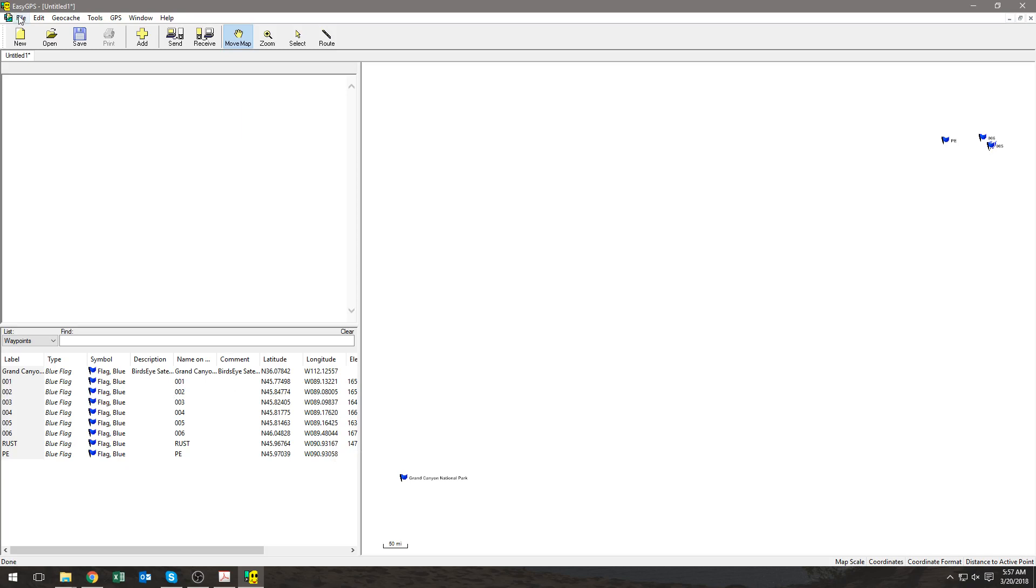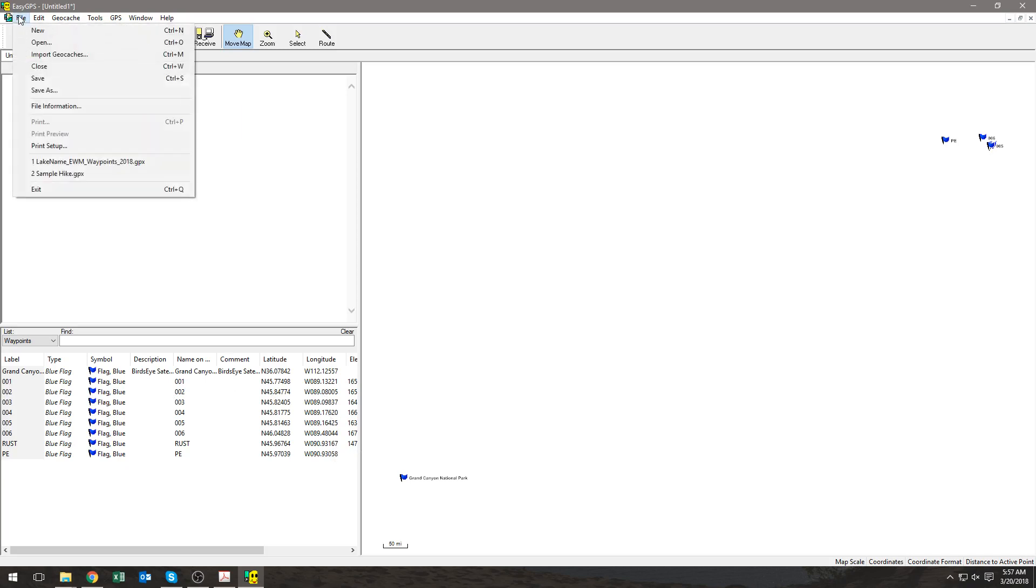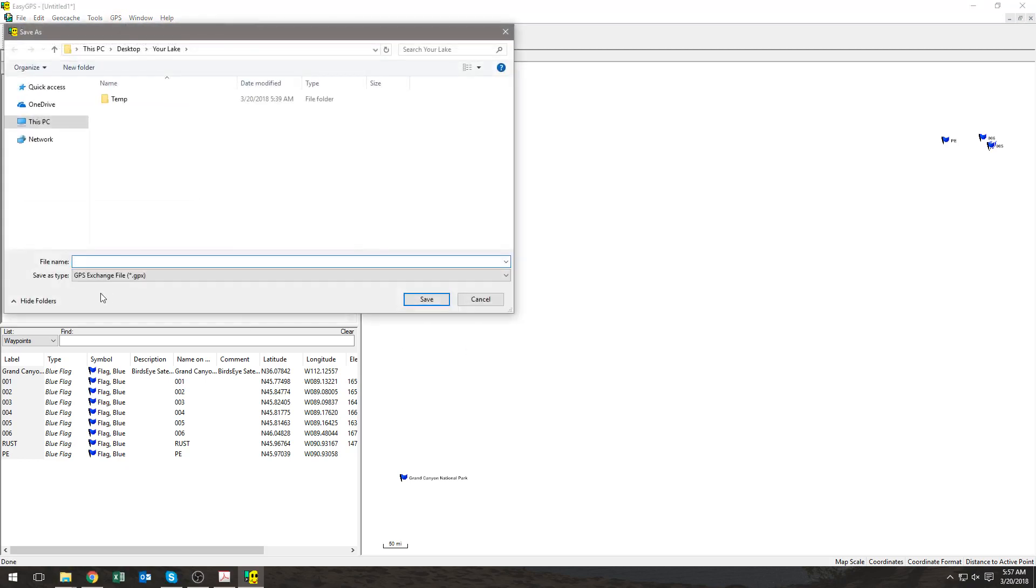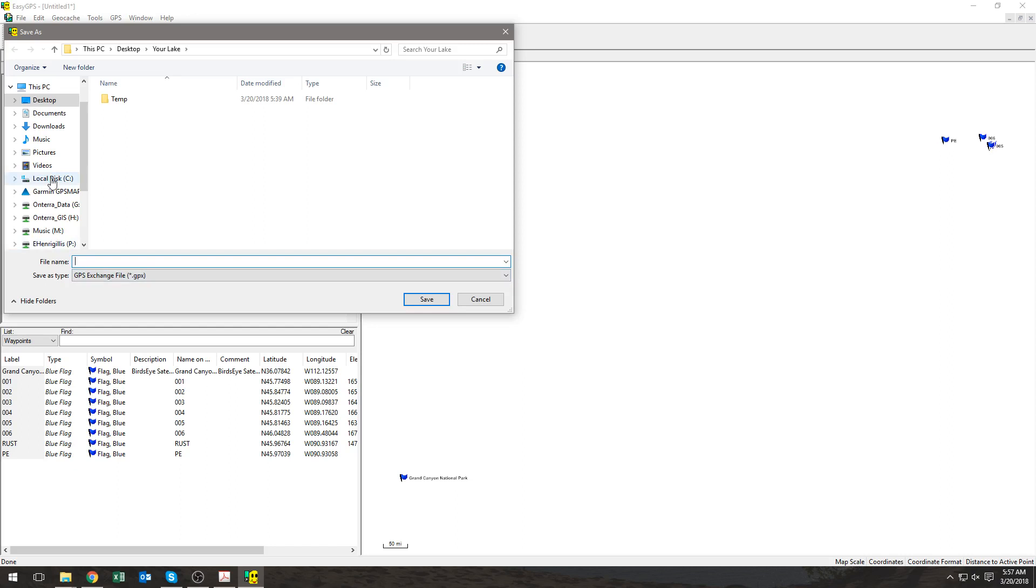Next, you'll have to select File, Save As, and it'll save it as a GPX file, which is what you want to save it as. You need to now remember where you save it because we'll be attaching this file to an email shortly.